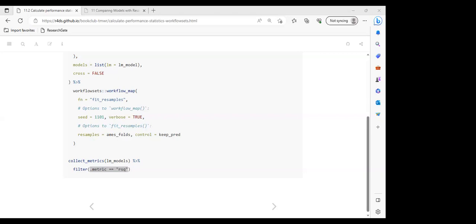In the pre-processing steps: basic equals basic_recipe, interact equals interaction_recipe, and spline equals spline_recipe. Then we pass everything into workflow_sets(), specifying the pre-processing object we created and the model as a list — the linear regression model — with cross set to false. When we evaluate the workflow set, we can see workflow ID, info, option, and results columns.